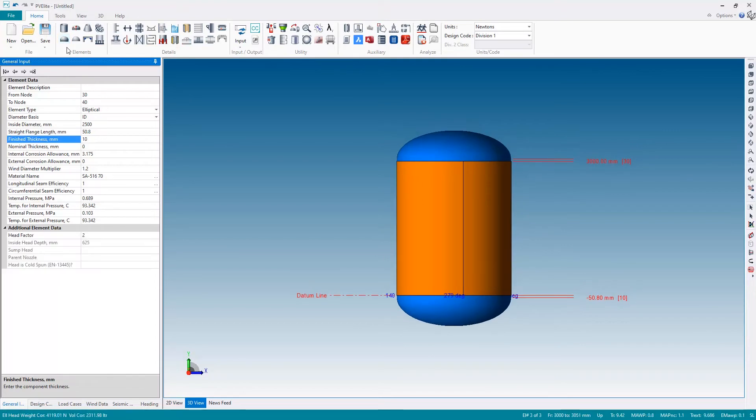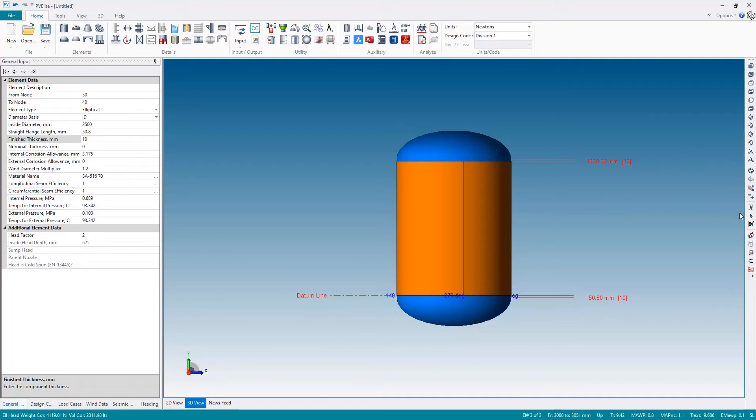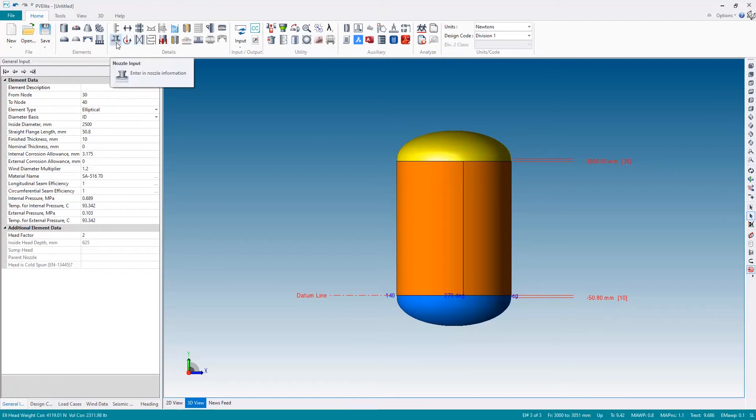Attach a top head and then if we wish to attach any details such as a nozzle for example I'm just going to put an inlet nozzle by selecting the top head and then picking on the nozzle button in the details panel to add a nozzle.